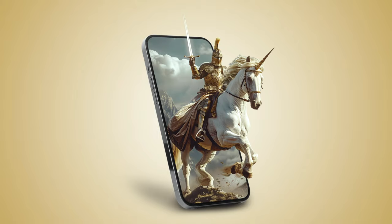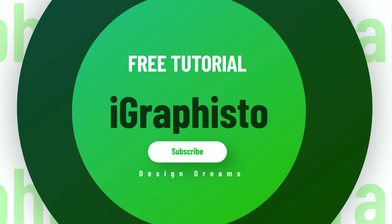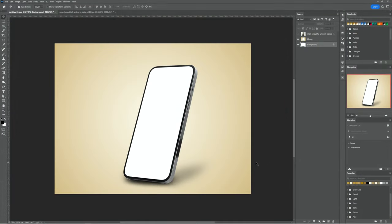In this tutorial, I'll show you how to create a 3D pop-out effect in Photoshop. First, insert your image. I'm using these images, and you can find the download link in the description.